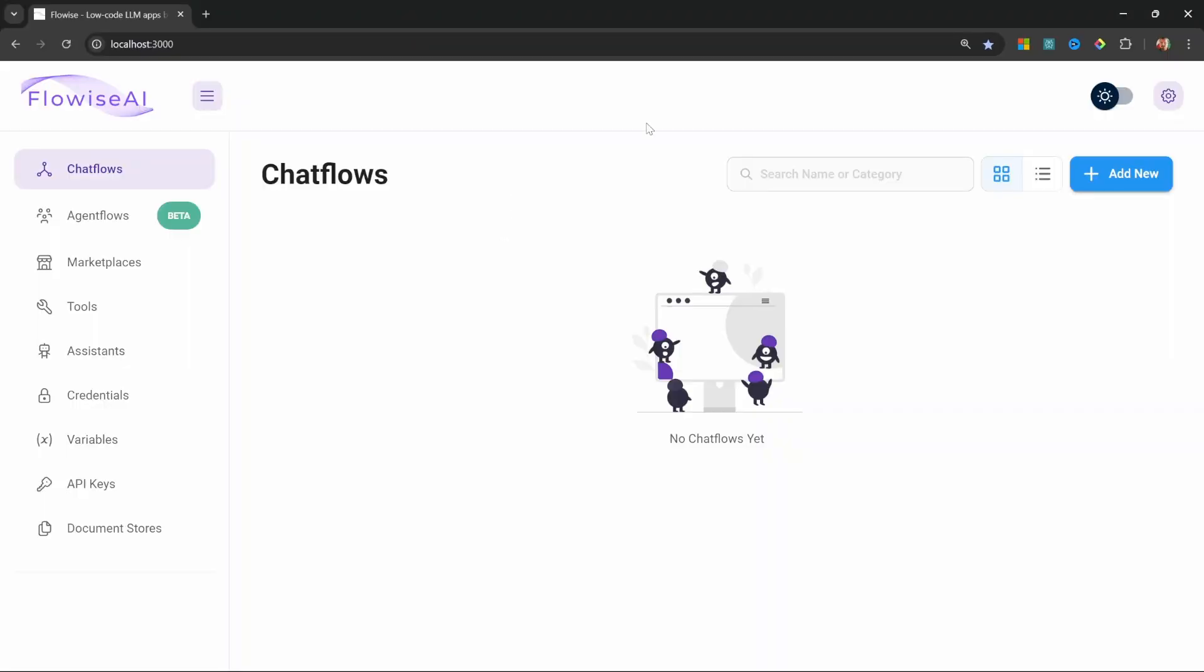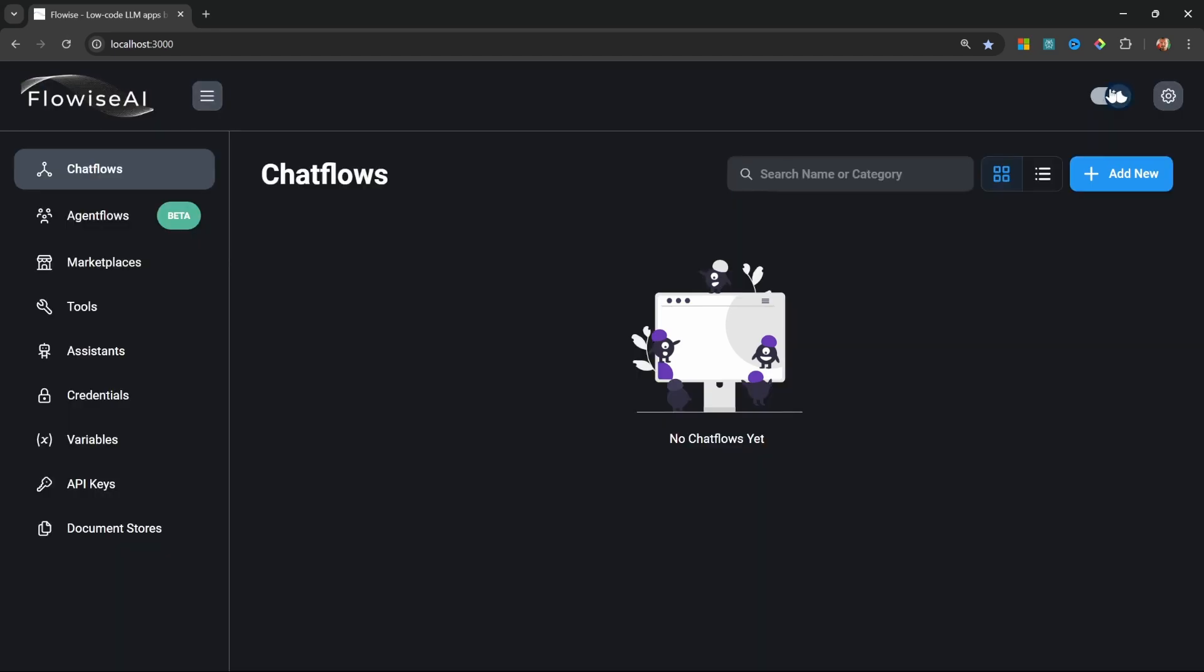The first thing I'm going to do is enable dark mode as I don't like blinding my audience. We can use Flowwise to create all sorts of AI applications from simple chatbots to advanced multi-agent flows. I have several videos on my channel going through many different use cases of Flowwise.